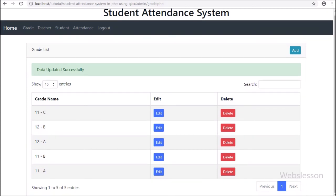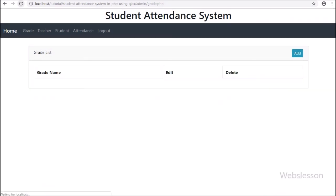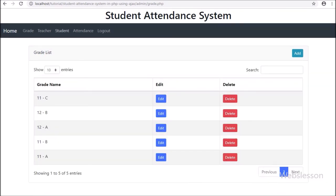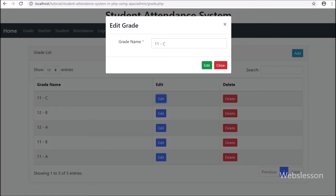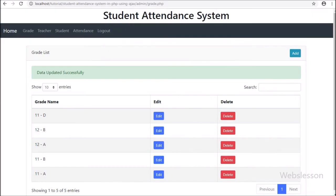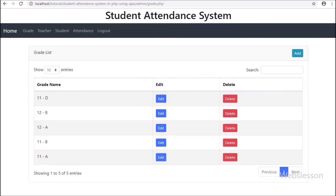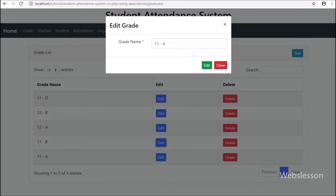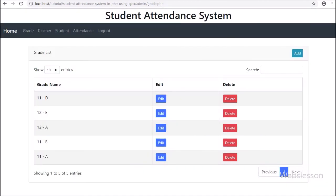In the next part we will discuss how to delete grade data. If you have any query or input regarding this video tutorial please comment your query or input in the comment box. If you like this video tutorial please share with your friends or on social media. If you want to get more updates regarding our video tutorials, please subscribe to our YouTube channel. Thanks for watching this video tutorial.